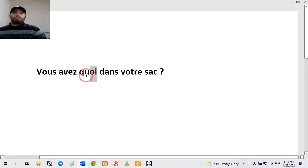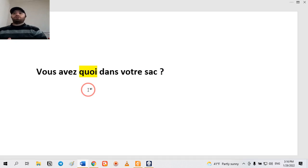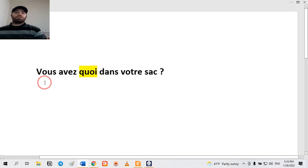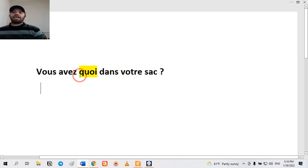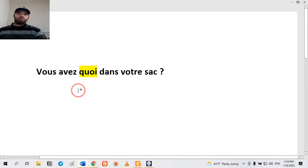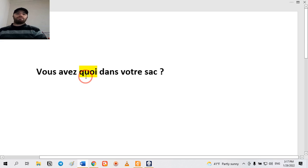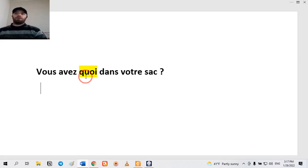You can see that the place of 'quoi' is in the middle of the sentence. Now I have a question for you: what kind of questioning is this? It is avec intonation, because there is no 'est-ce que' and no inversion. So this is the normal type of questioning — the first one, avec intonation. And we have a question word: 'quoi', placed in the middle of the sentence.